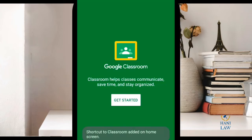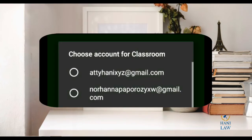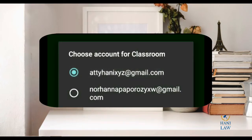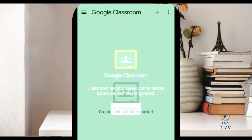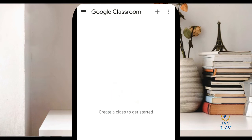Then click on Get Started. Choose the account for your Google Classroom. This is your Google Classroom.